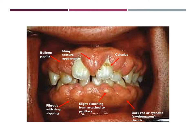In this gingival image, you can clearly see the effects of the Dilantin medication. Dilantin causes gingival hyperplasia, which is an overgrowth of the gingiva. This causes bulbous papilla as well as its shiny texture appearance. In the picture, you can also see slight blanching from the attached gingiva to the papillary, as well as the color which is dark red or cyanotic, which is chronic. The texture is also fibrotic with deep stippling. There are also some areas where you can see calculus as well as staining and some melanin pigmentation.